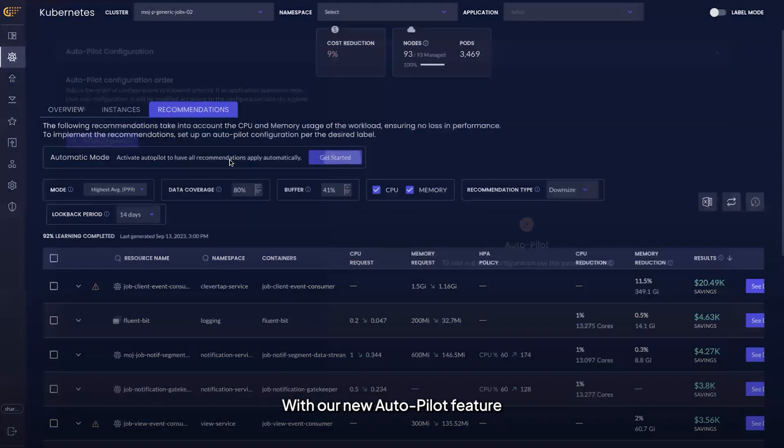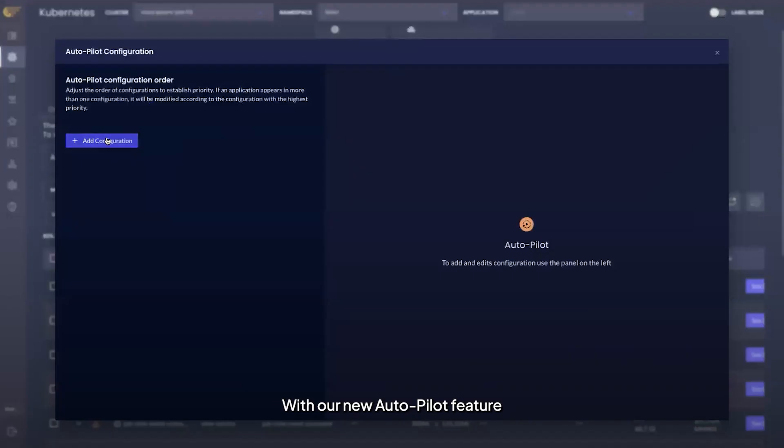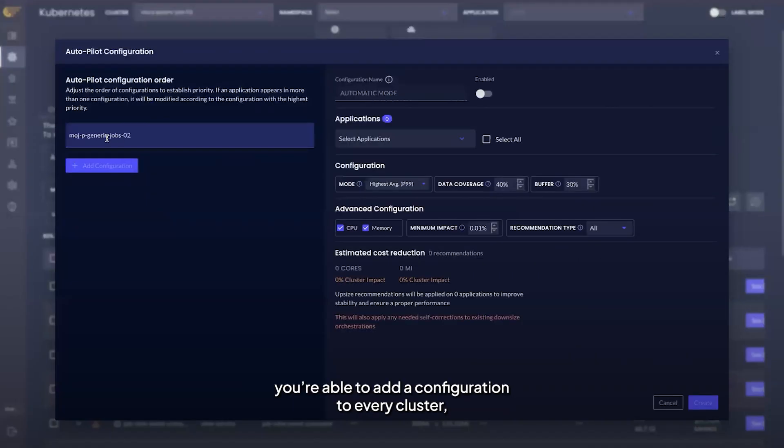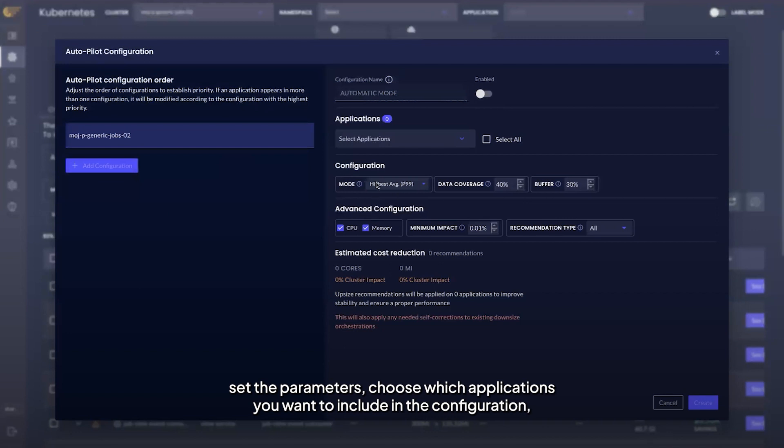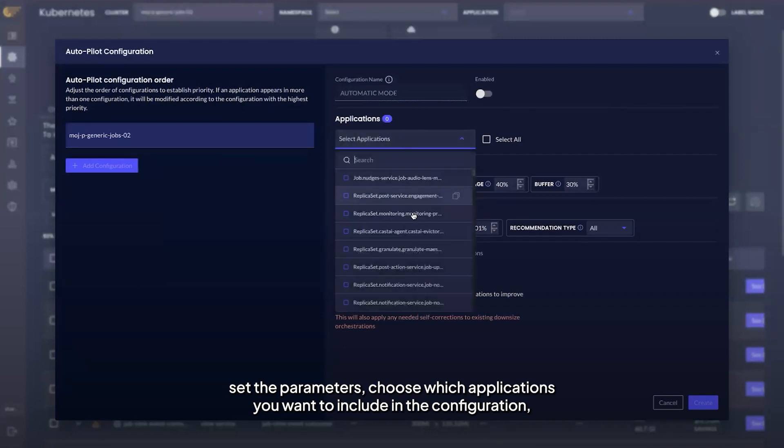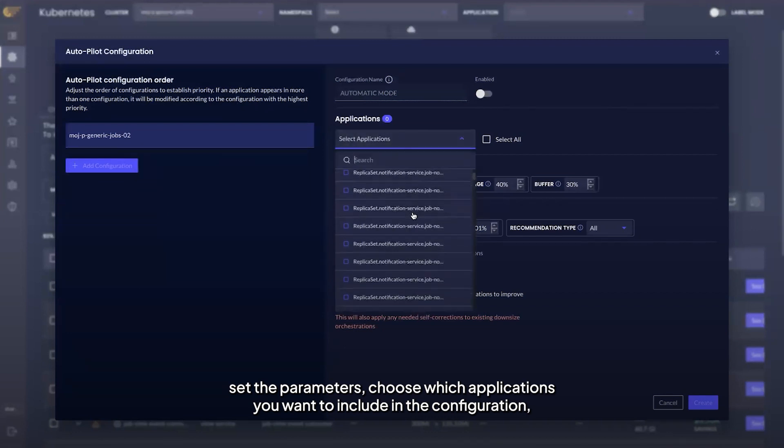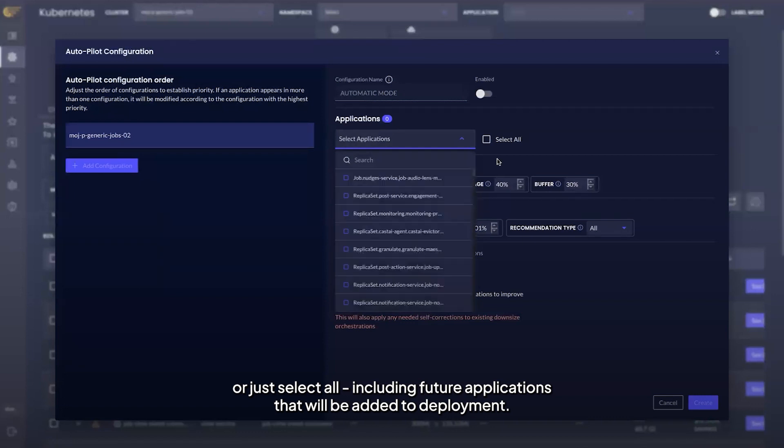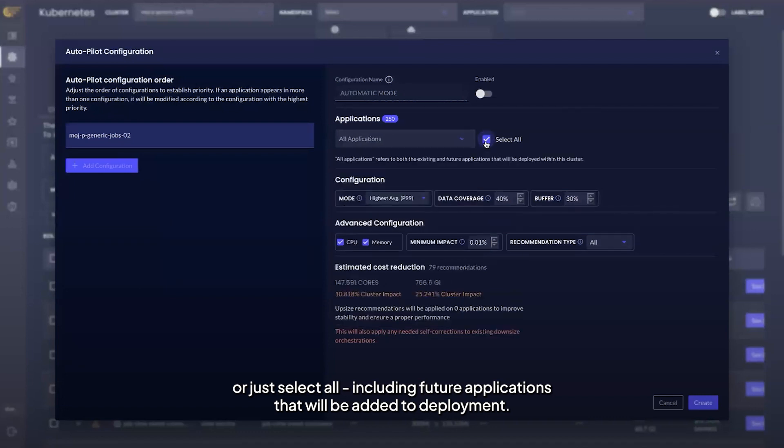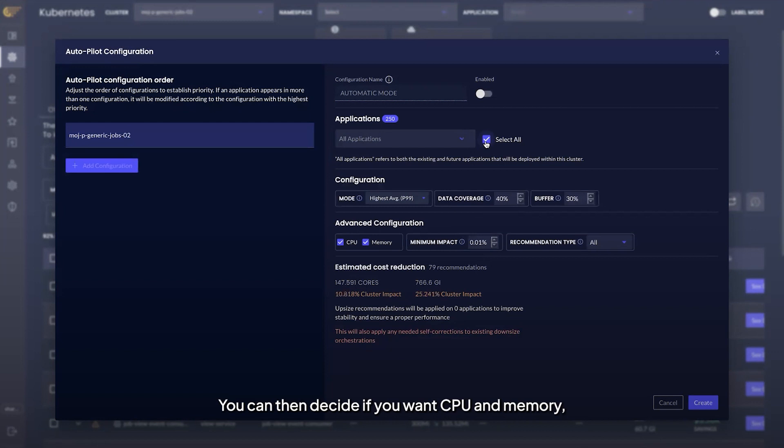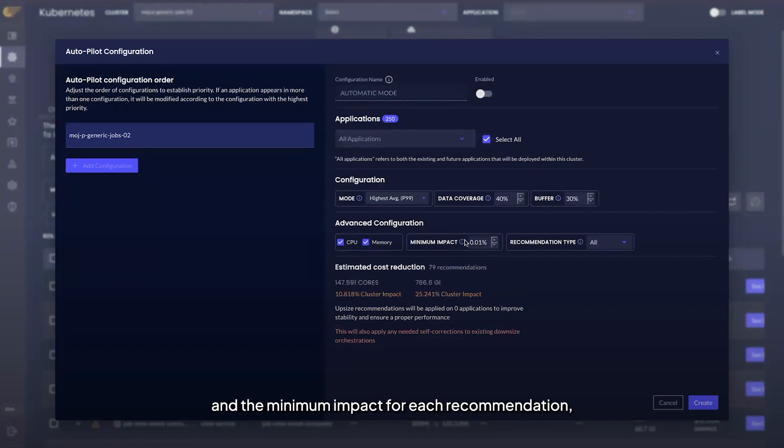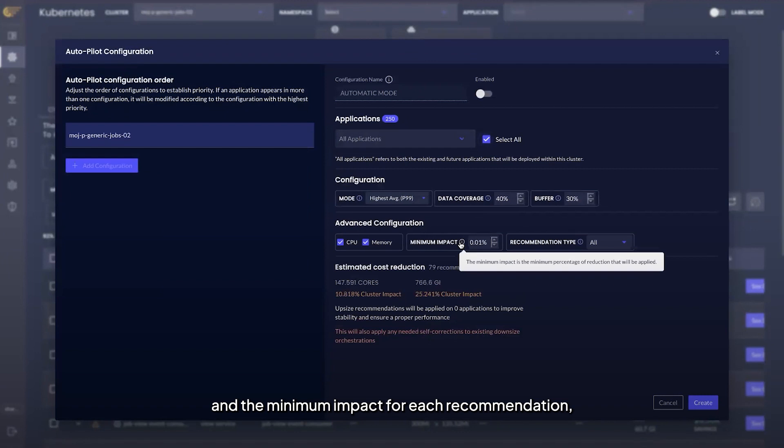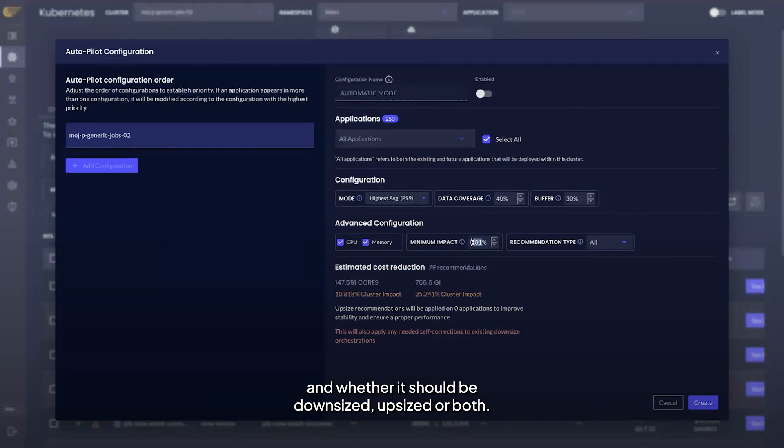With our new Autopilot feature, you're able to add a configuration to every cluster, set the parameters, choose which applications you want to include in the configuration or just select all, including future applications that will be added to deployment. You can then decide if you want CPU and memory and the minimum impact for each recommendation and whether it should be downsized, upsized, or both.